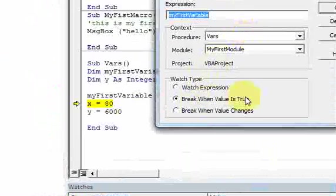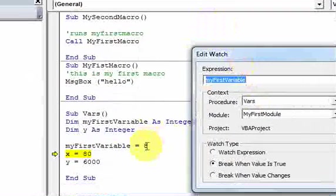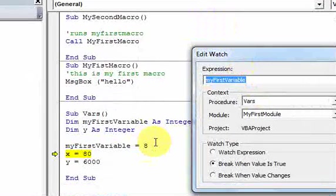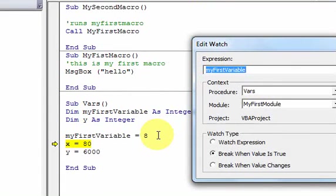It doesn't mean you have to assign true to the variable — it's also going to stop when anything non-zero is assigned to it.